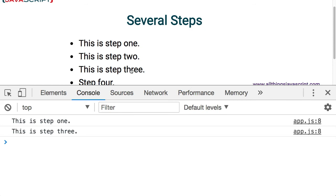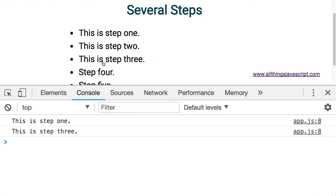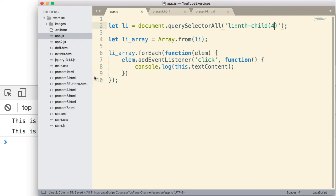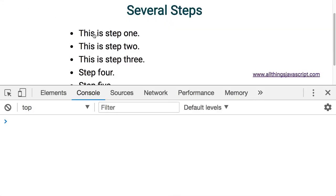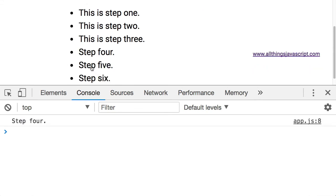Now let's say we wanted to get a specific name. Say we wanted number four and that is all. Well we could simply enter four in here. Save that. Refresh. None of these work but when we get to step four it does have an event listener attached to it.